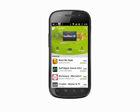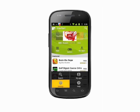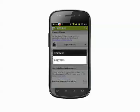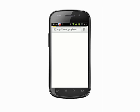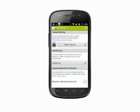Tap on the Android market to open it up. Tap the menu button on your phone, and then select Settings. Tap on the Learn More link to understand just what interest-based ads are and how they work. If you want out, simply tap the box beside Receive Interest-Based Ads to deselect it.